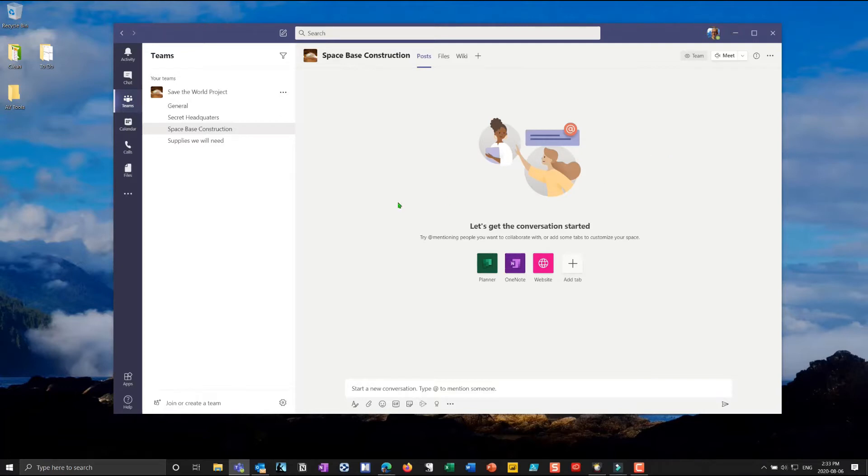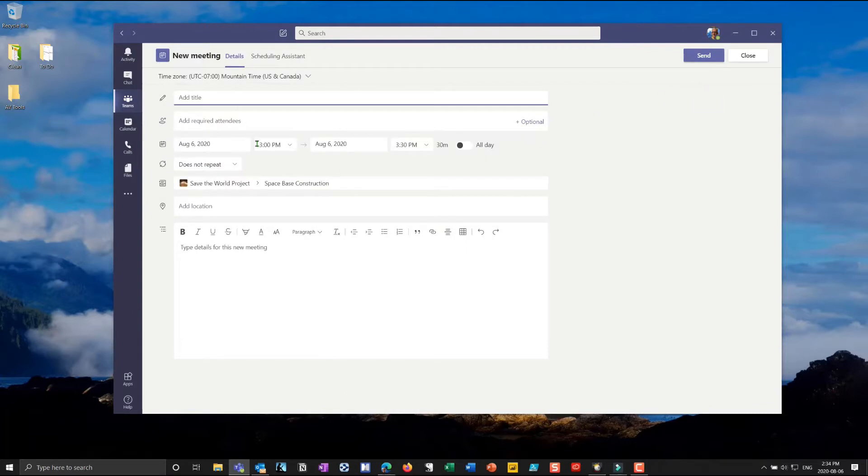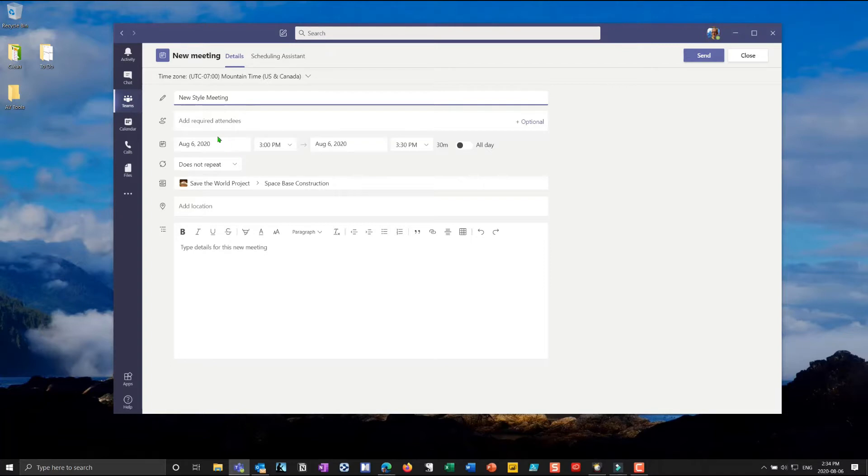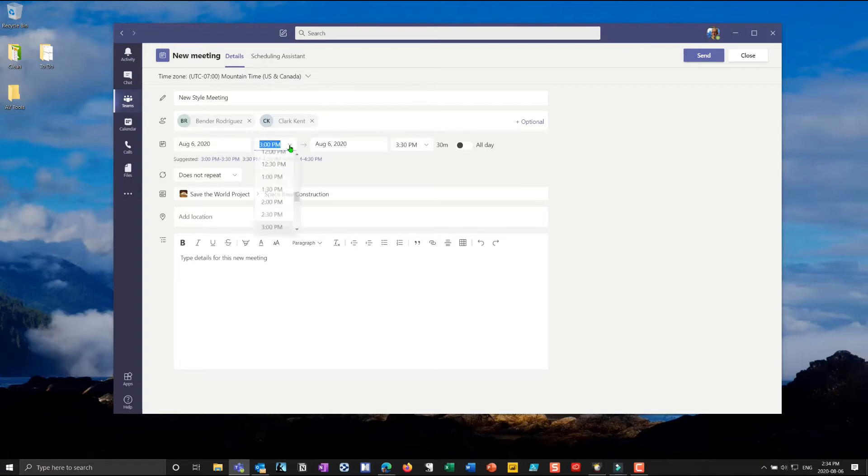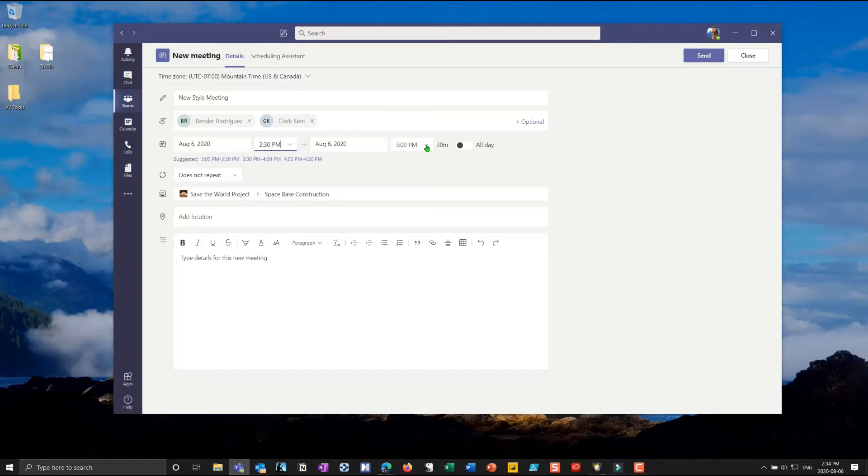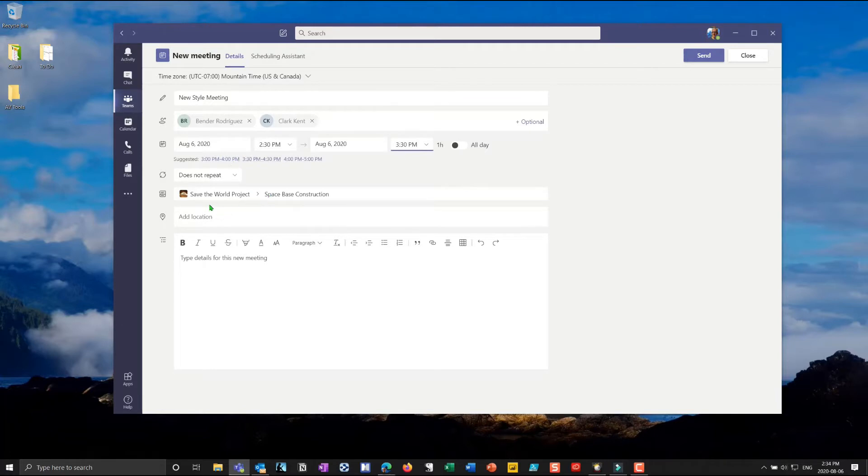What you'll need to do is instead of meeting you'll have to do a scheduled meeting at least once. And when you go in to schedule a meeting we'll call this new style meeting. So we'll go into new style meeting and then I'll invite a couple of attendees. I'll invite Bender and I'll invite Clark into this meeting and then we'll schedule it today. So right now it's 2:34. I'm actually going to schedule this at 2:30 a little bit before the time right now and I'll make this a little bit of a longer meeting. Let's make this an hour long and I could put locations. Notice right now I've got this in the save the world project space based construction channel and I'll now send out the invitation.